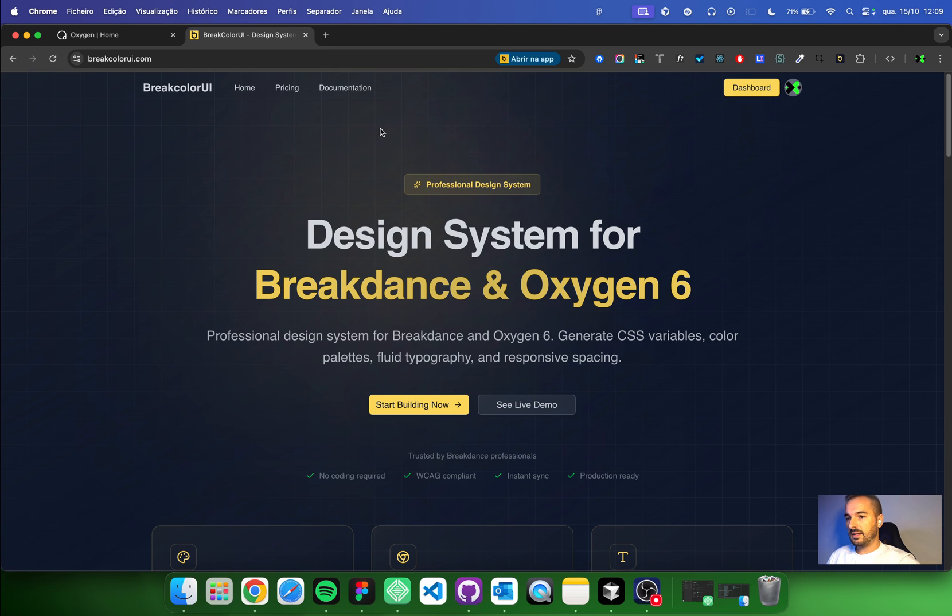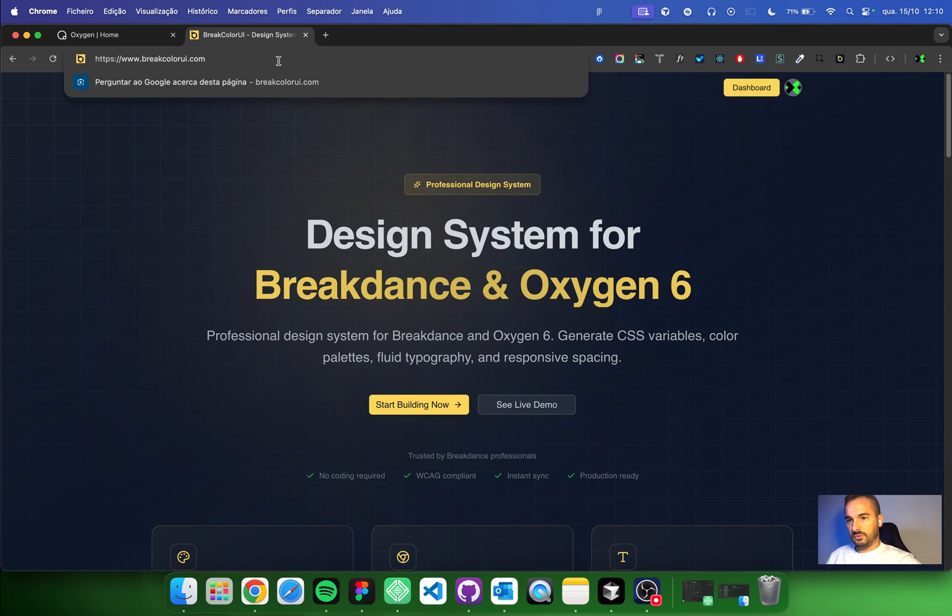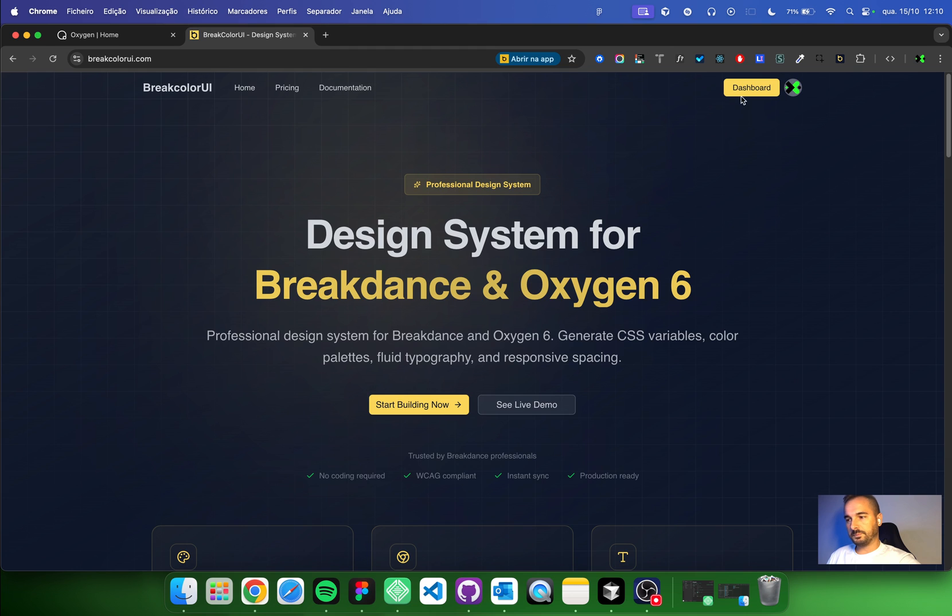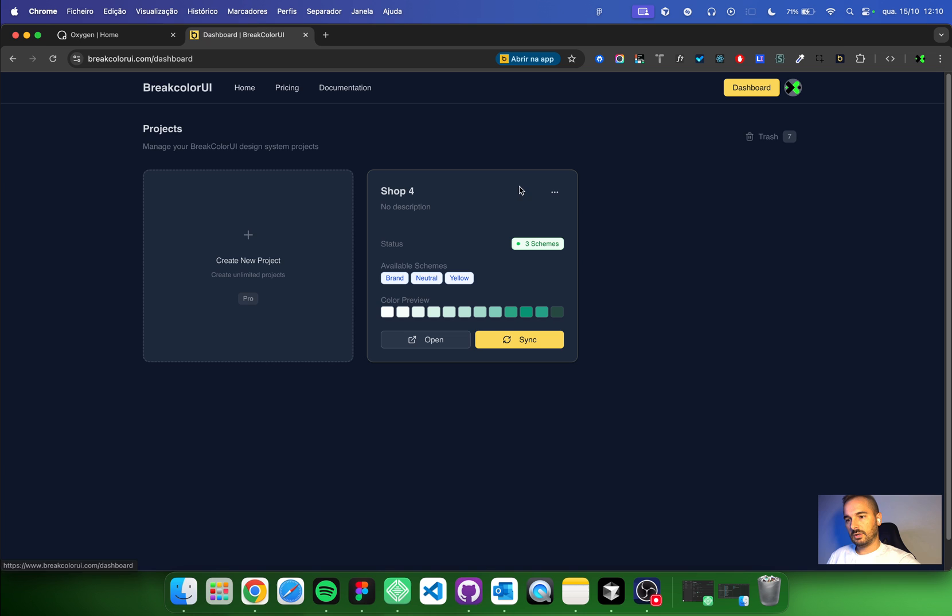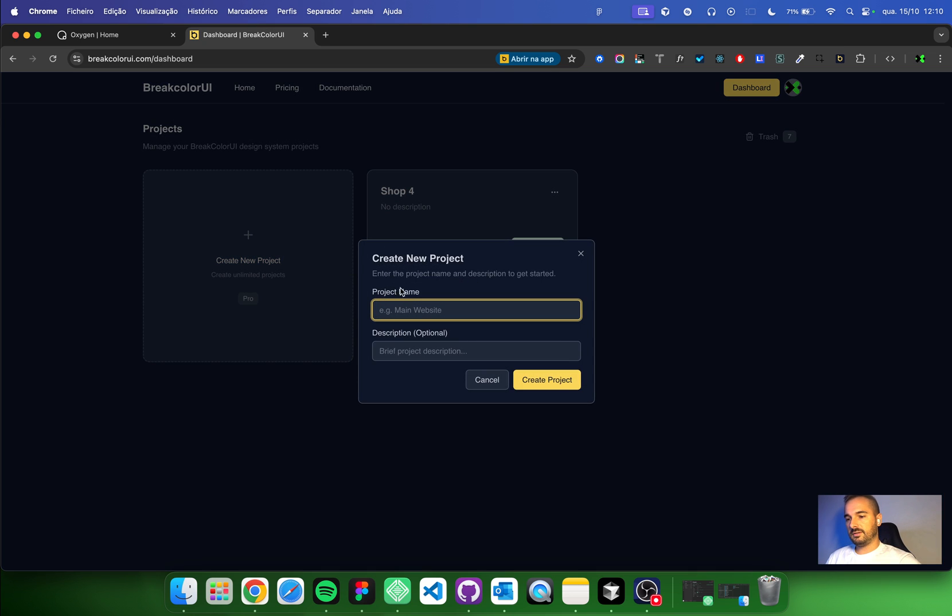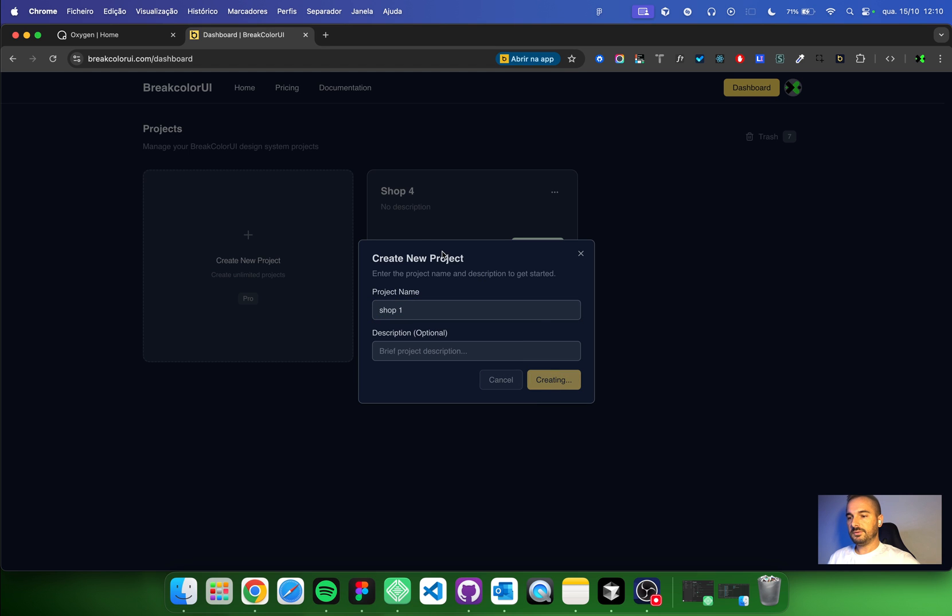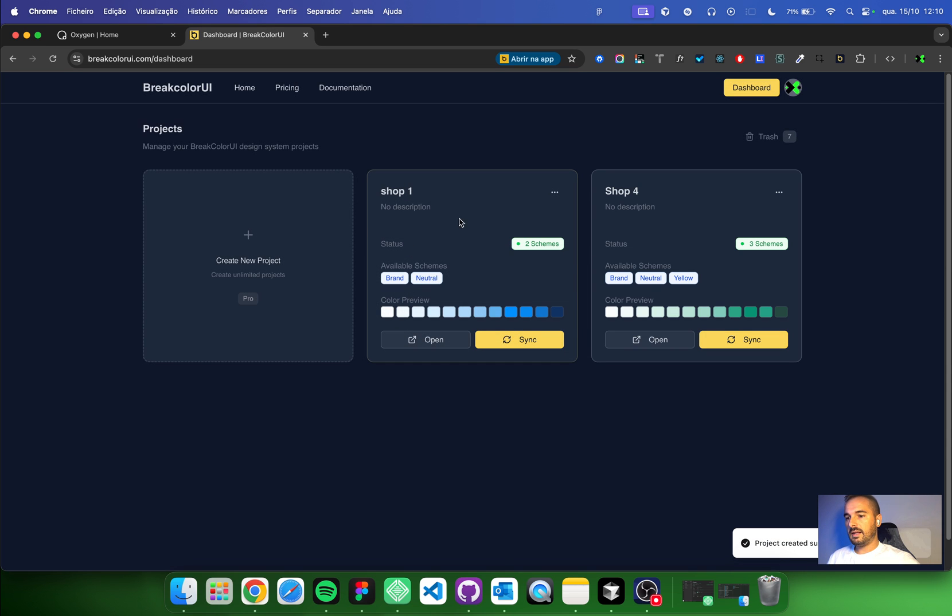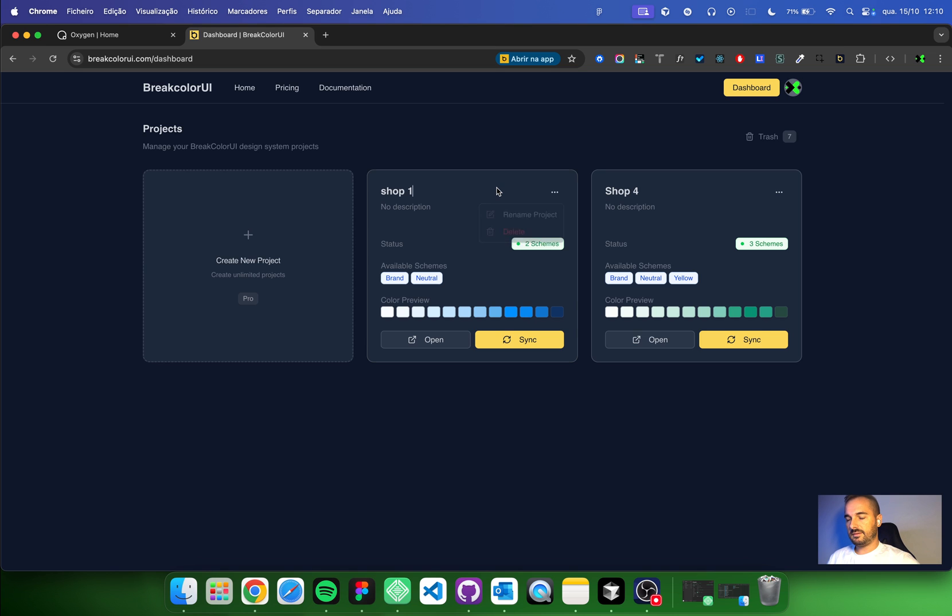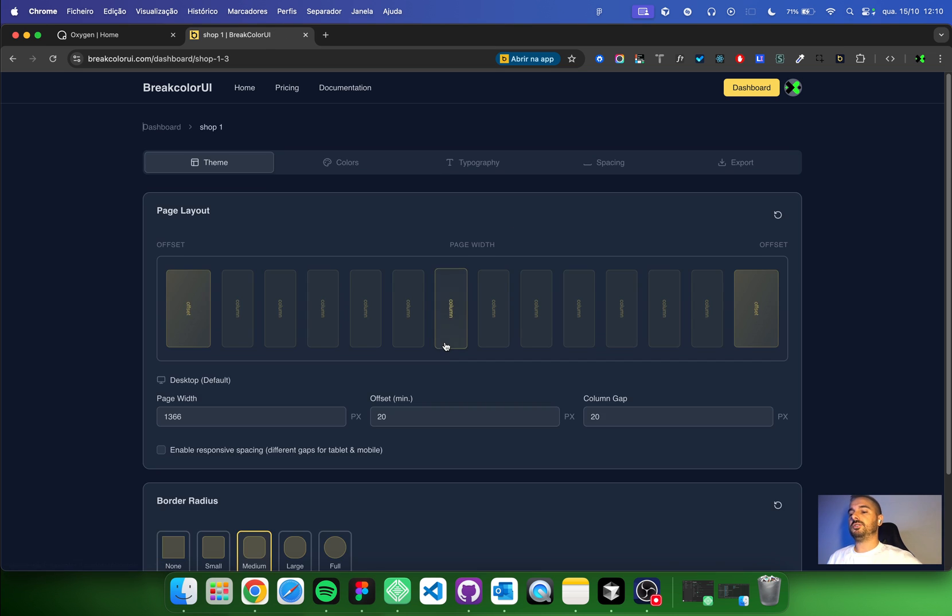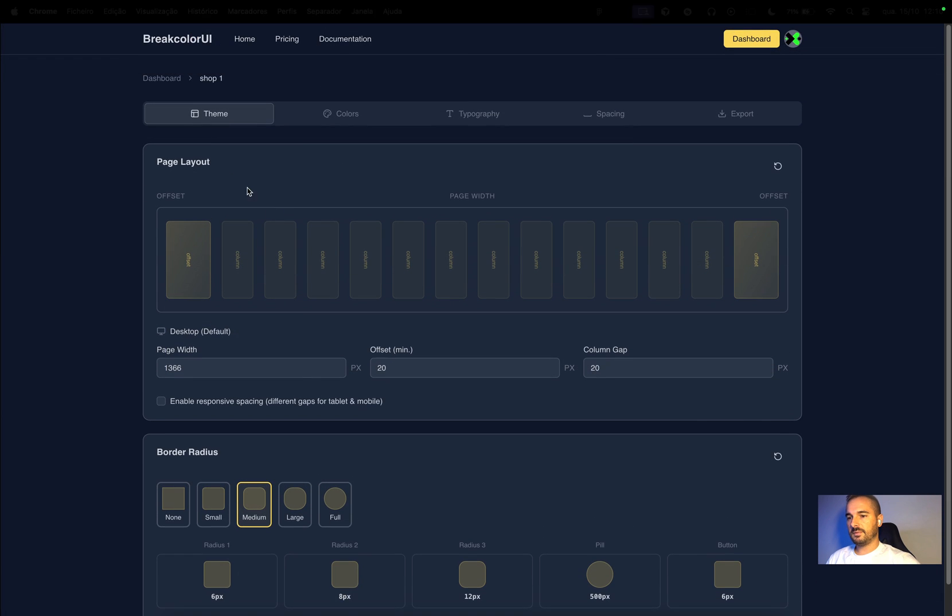Okay, first go to breakcolorui.com and create an account. I'm already at my account, go to dashboard, and then create a project like shop one. You can see you can rename or delete and open the project. Okay, let's go full screen.